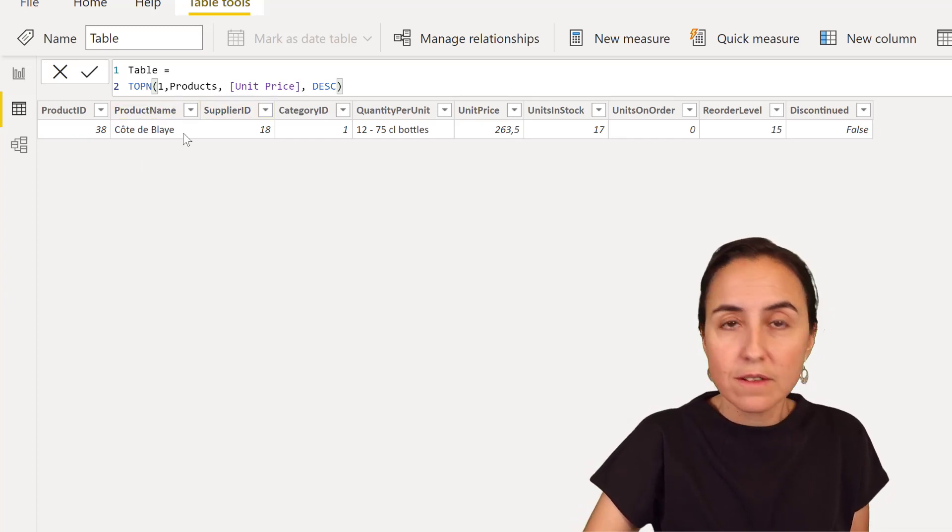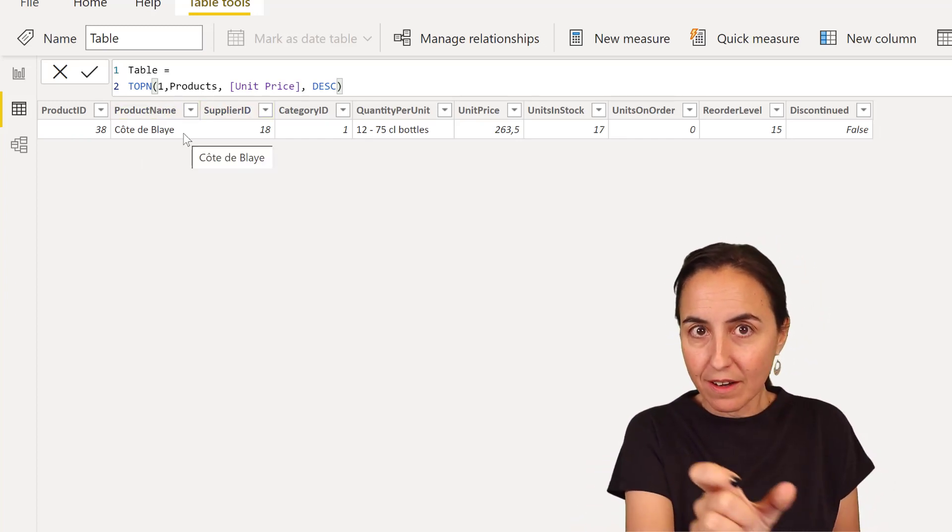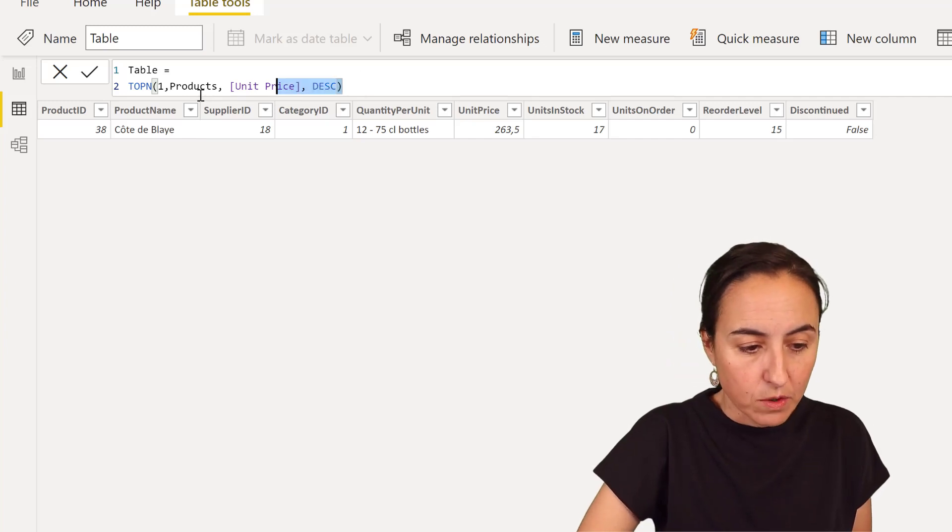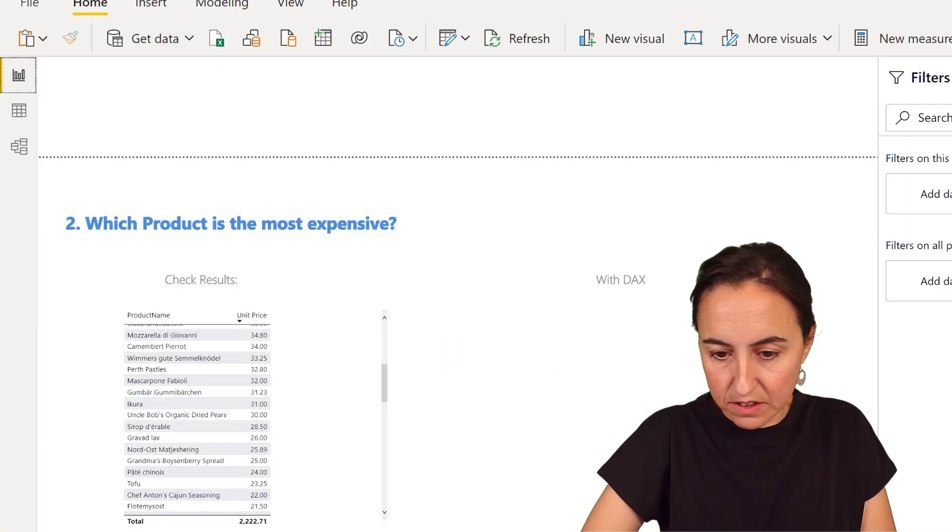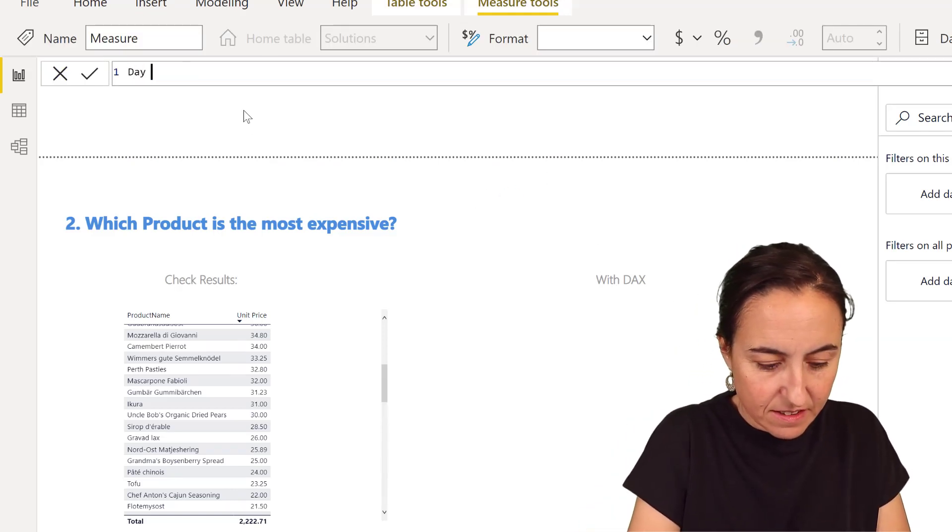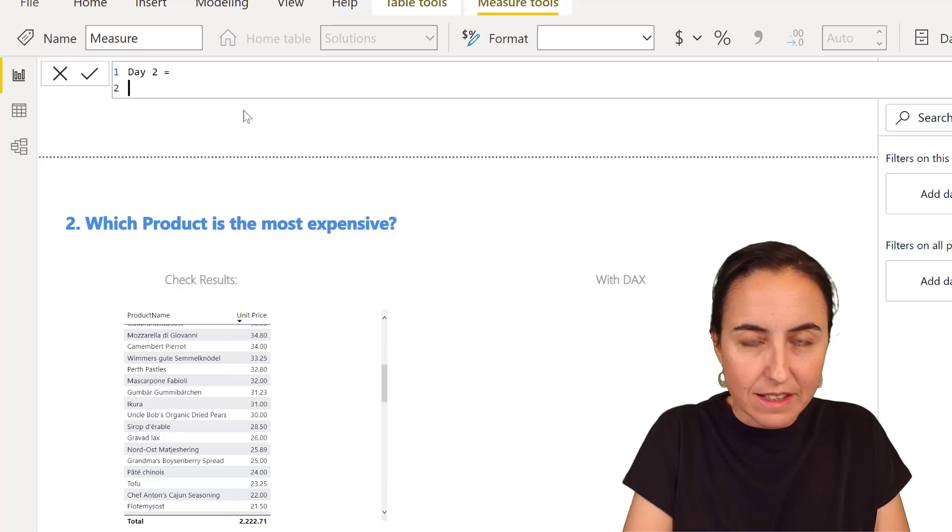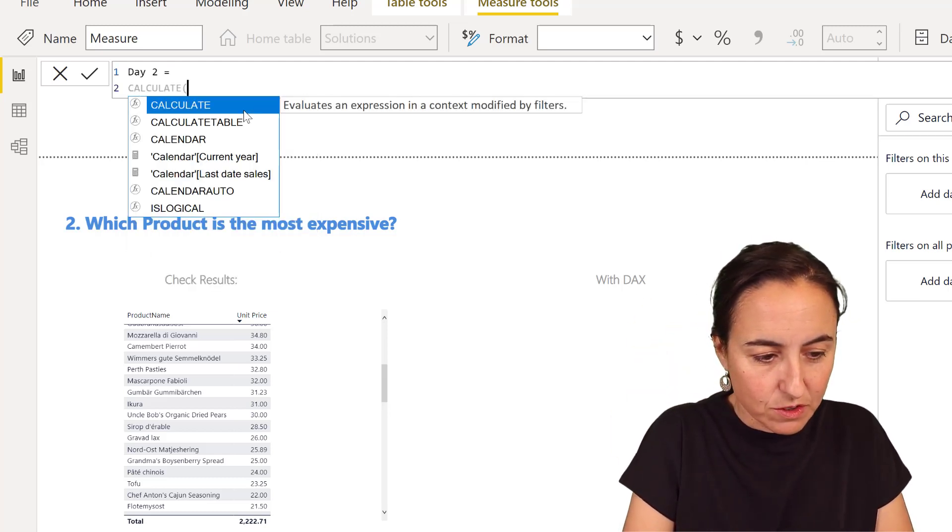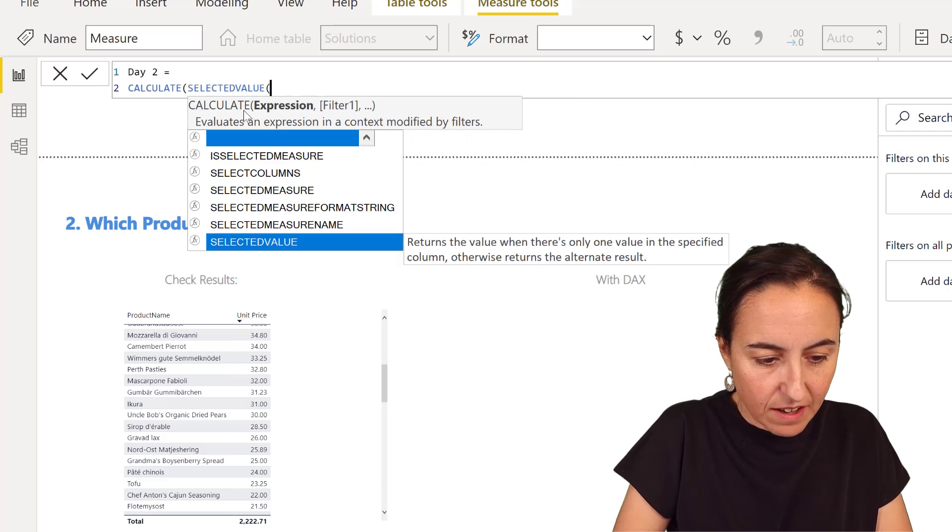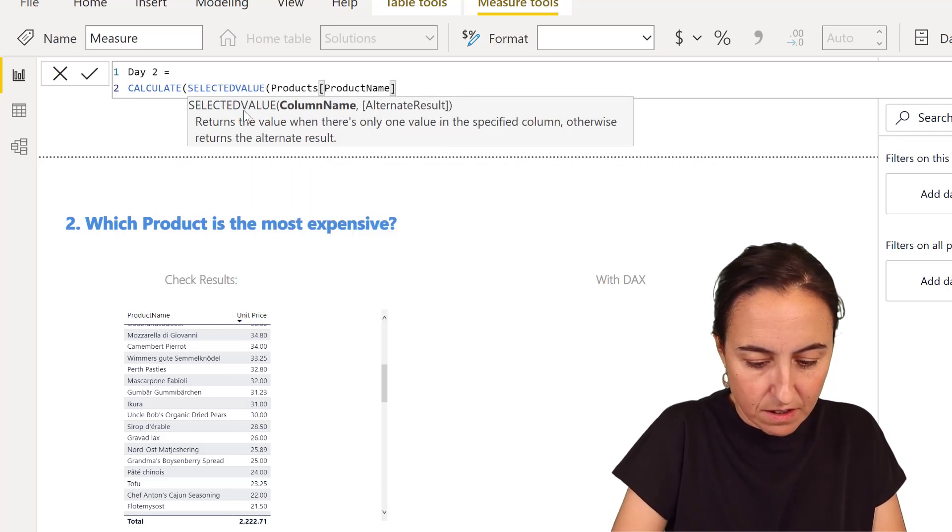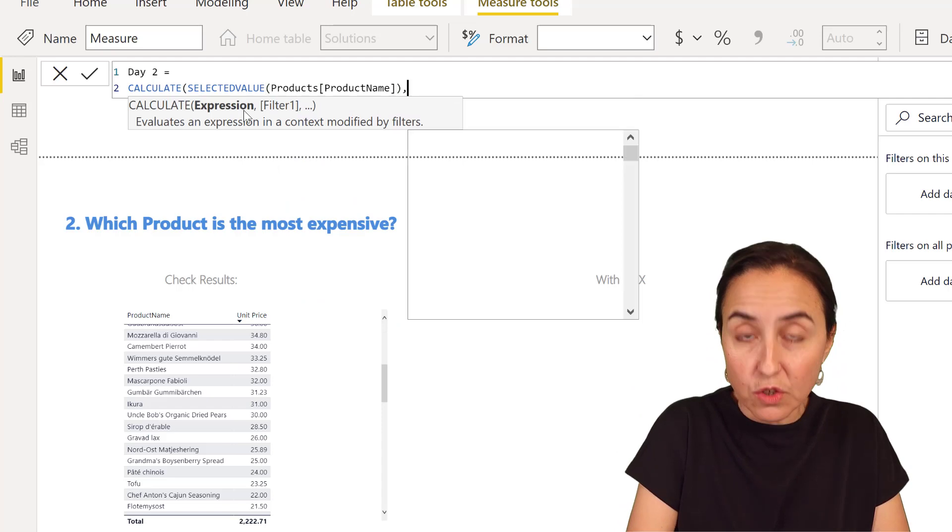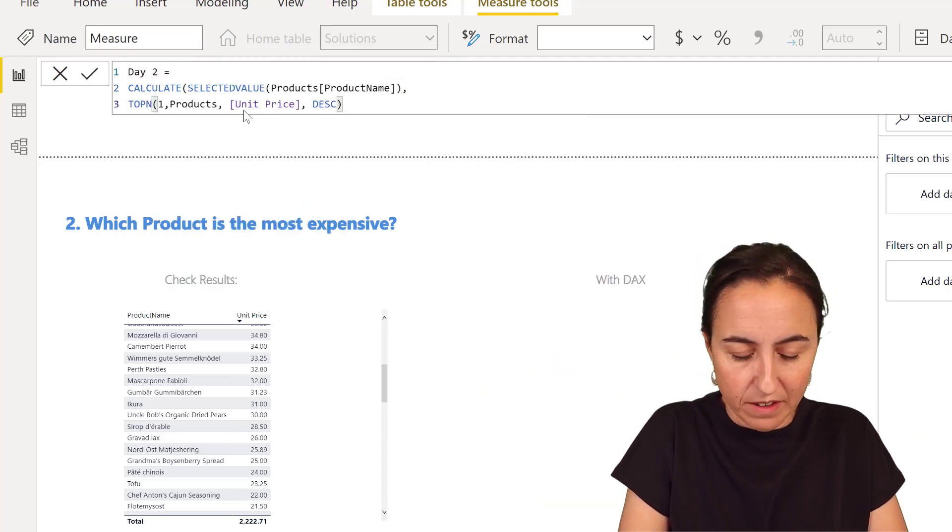And what we want to know, I need to have the product name on a card. So I'm going to get this. Let's go here now to a measure. Day 2. What I want to grab is the product name. So I'm going to do CALCULATE SELECTEDVALUE product name. So give me whatever value was on that row that was created by TOPN.